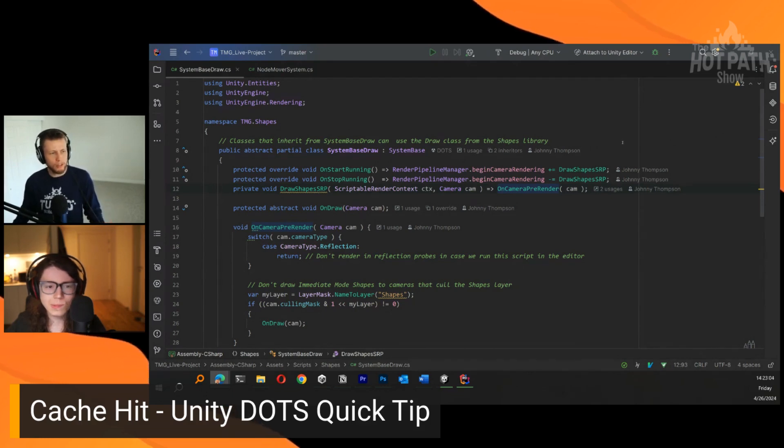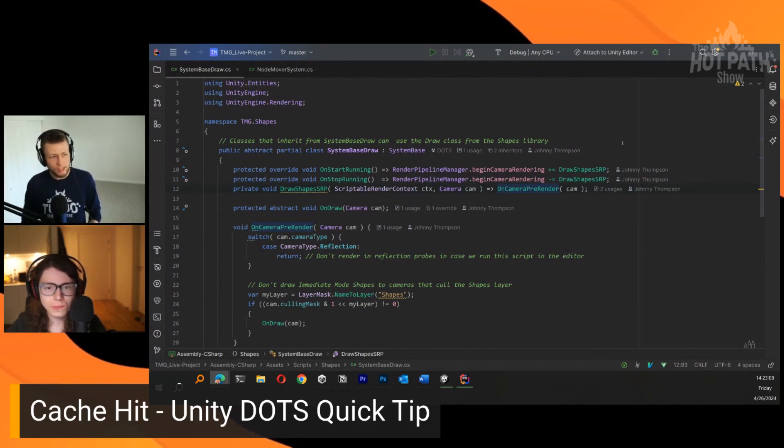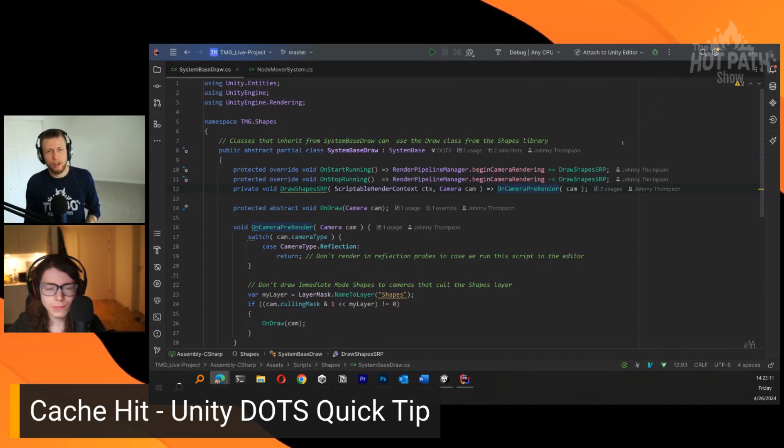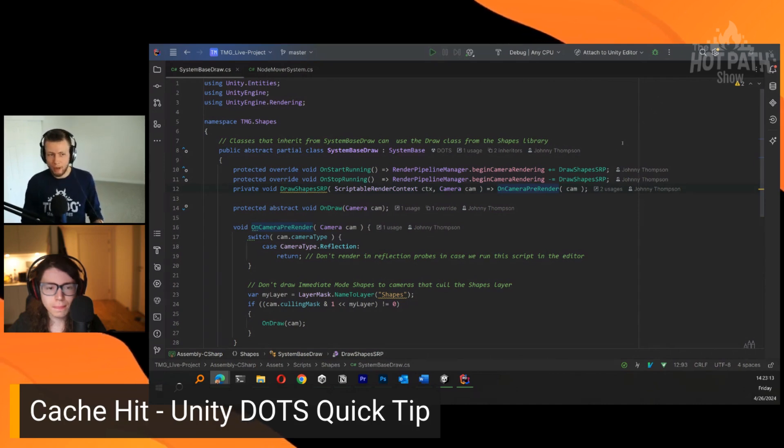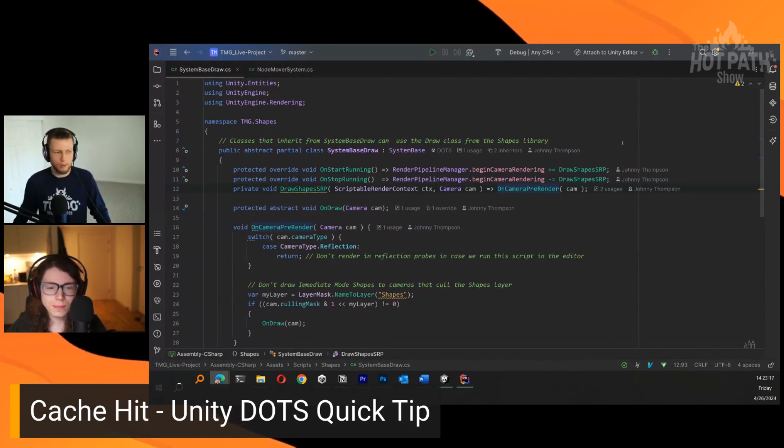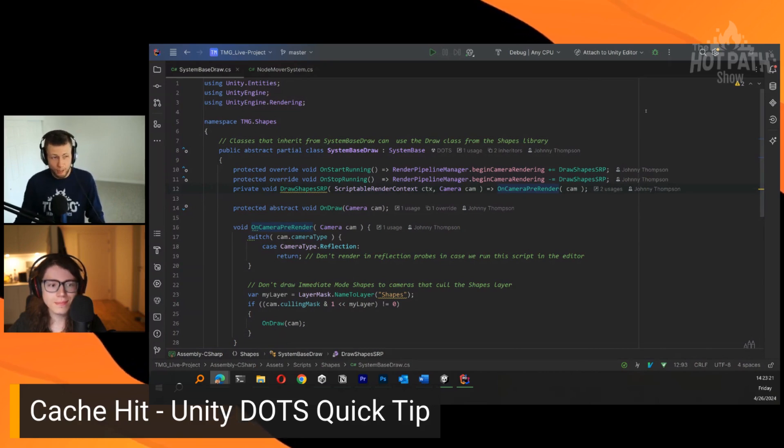The shapes asset has multiple ways that you can draw shapes on the screen. One of them is by using game object components where you put components on game objects. Of course, we're working with an ECS context, so that stuff is not available to us.